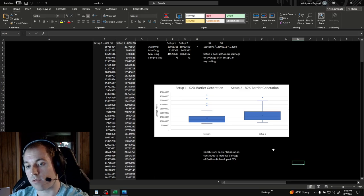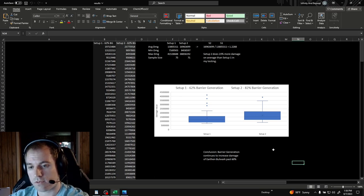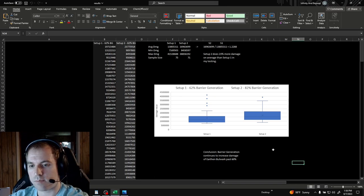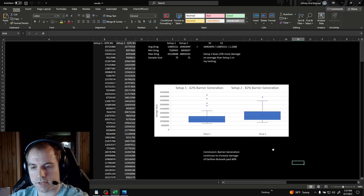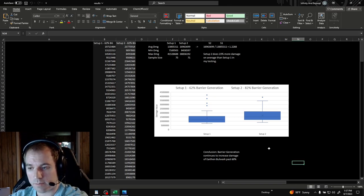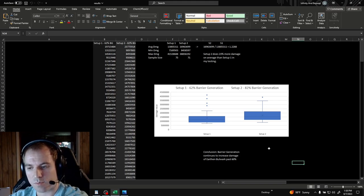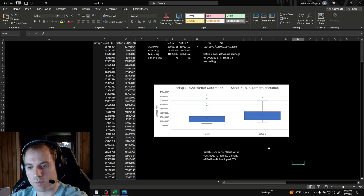I know a lot of you are probably visual learners, seeing as how you're watching this video on YouTube, so I graphed some side-by-side box plots for a better visual representation of the data. Interestingly, the maximum hit on setup one was higher than setup two, but this can be explained by variation due to the small sample size.